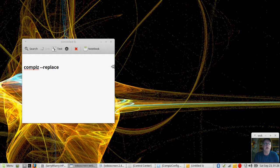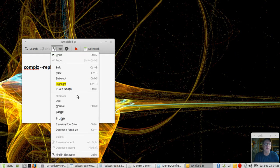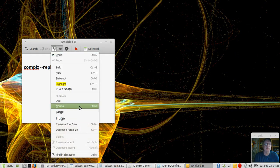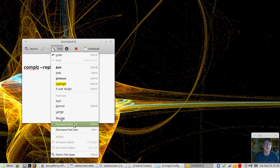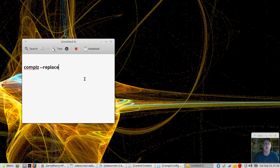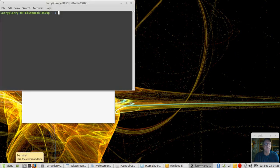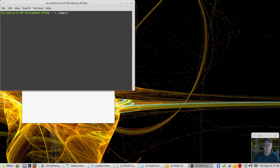So here I have the command on the screen. It actually is as large as the text will let me go. If you increase the font size, that's as big as it will go. But what it does say is compiz with a space and then two dashes and replace. That's the command you're going to need to type into the terminal. You would hit enter and then it would activate compiz if you do not already have it activated.